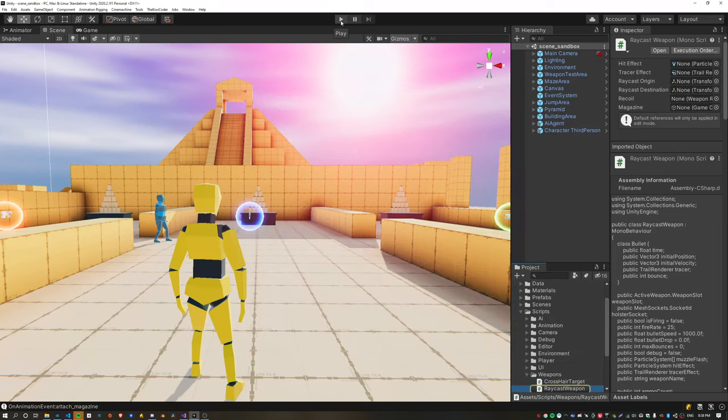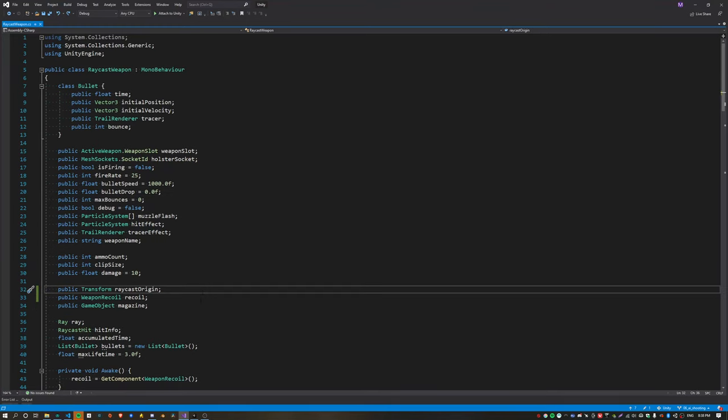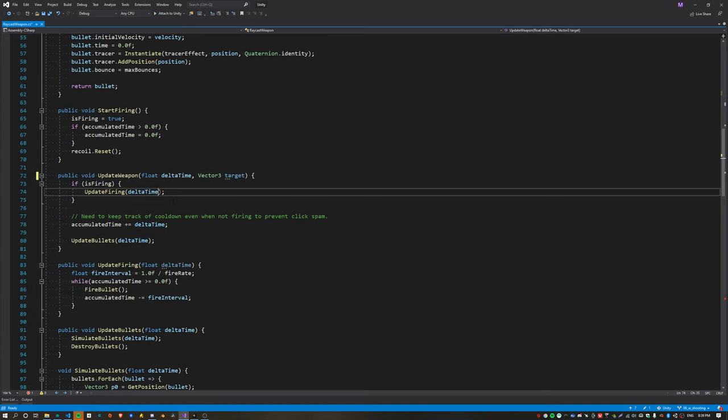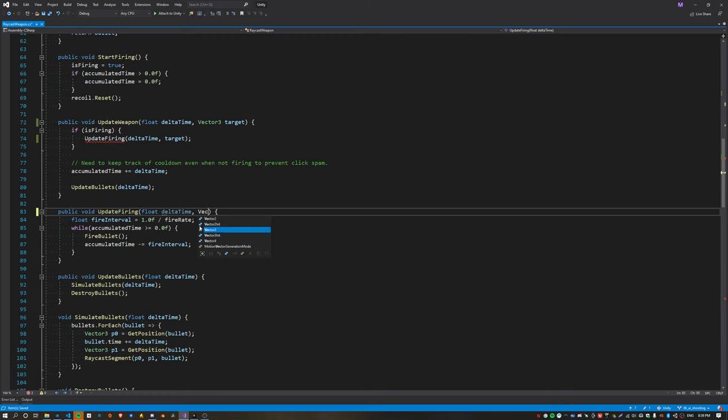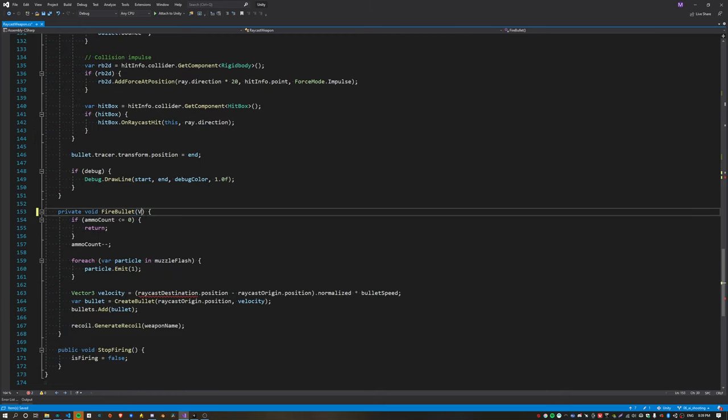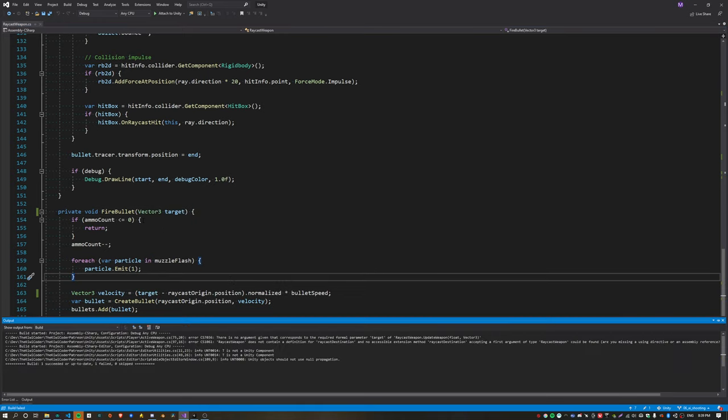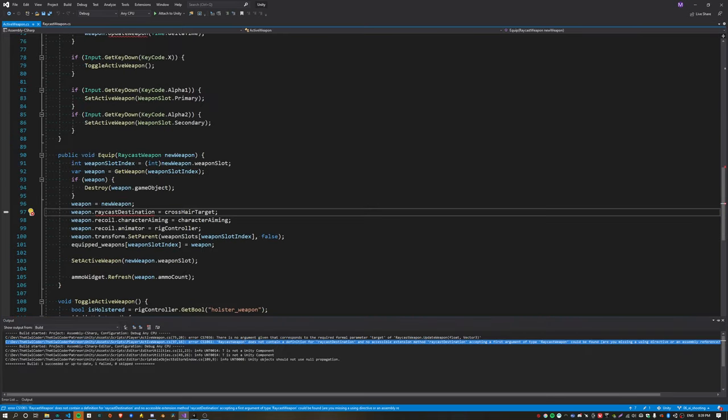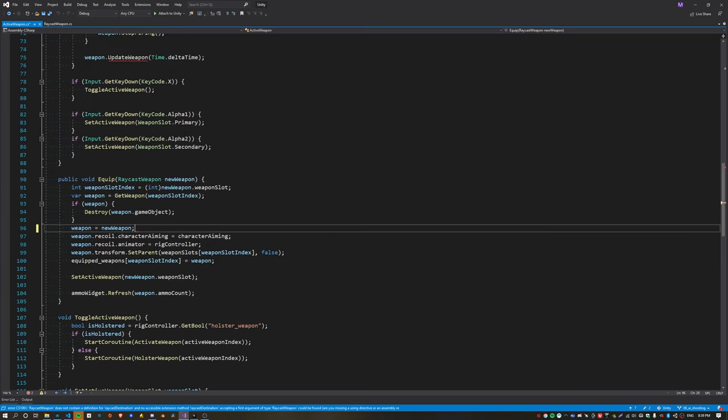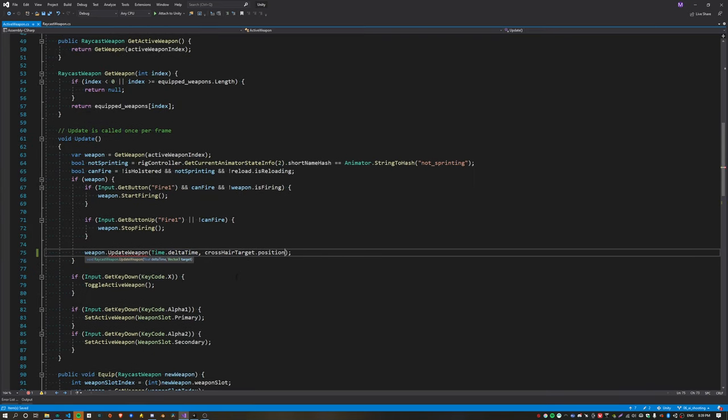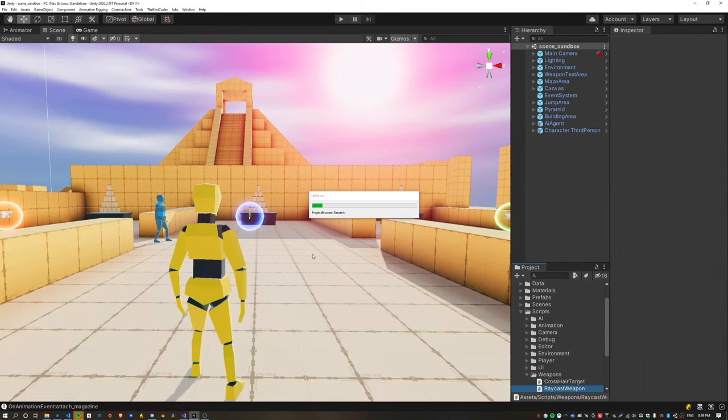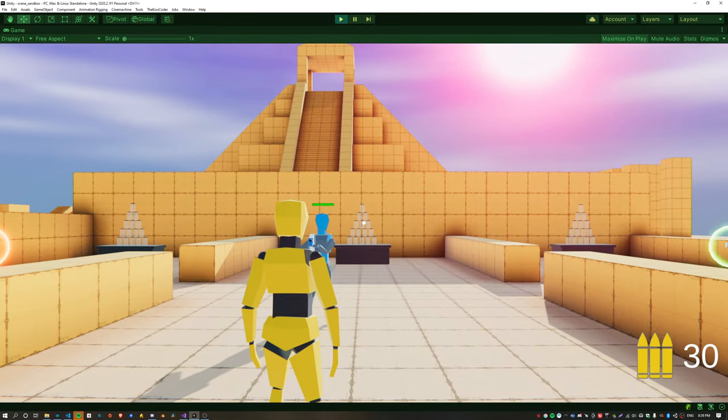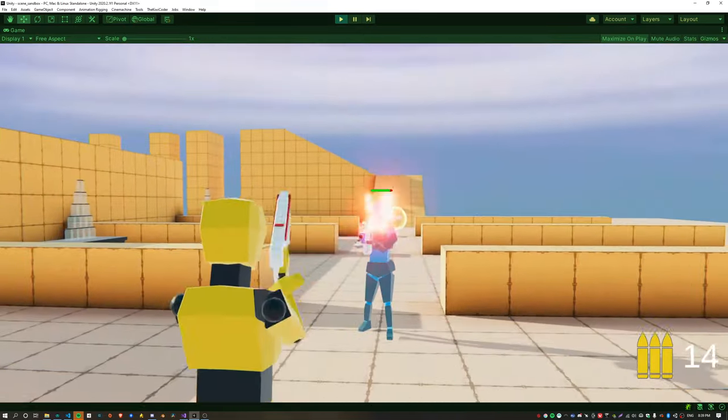The next modification to the weapon script is to remove the raycast destination transform object. It's a little bit awkward and it's easier to just pass a target position into the weapon. This target position needs to be passed all the way down to fire bullets, and finally we can replace the raycast destination dot position with the target. So we can remove that property and instead we just pass in the crosshair target position. This just makes it easier for the AI to introduce variation to the target position.